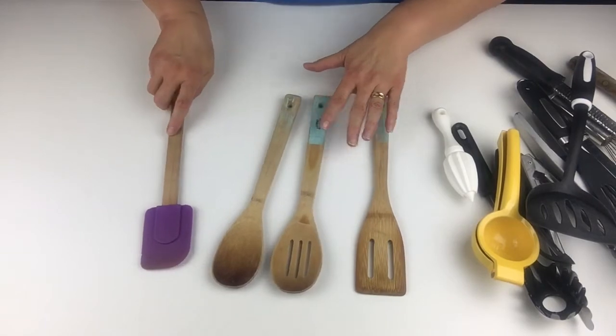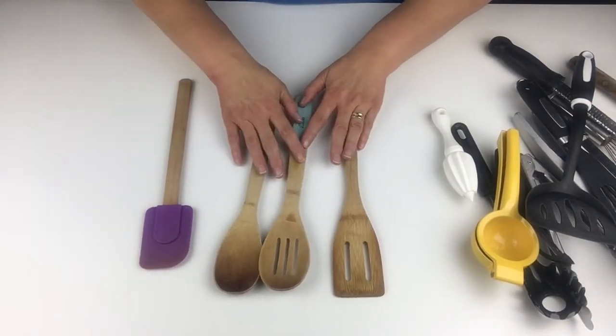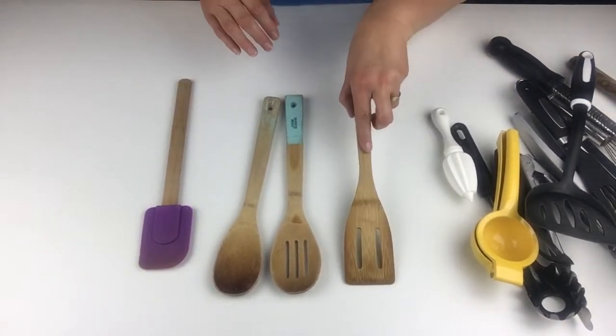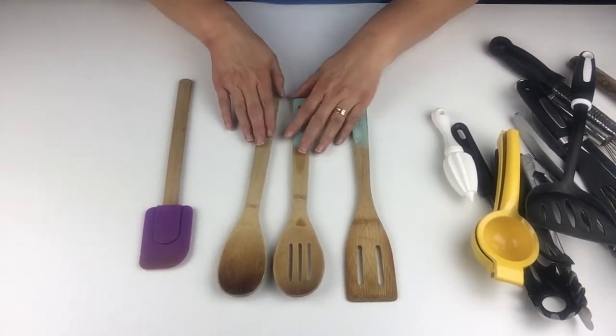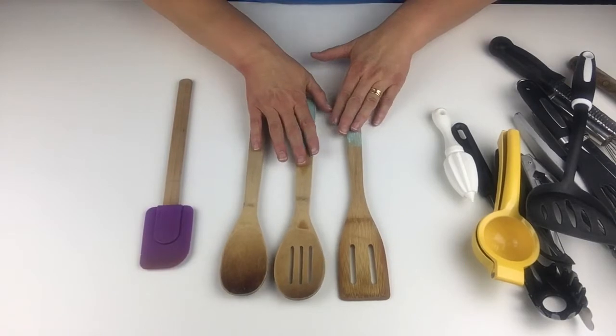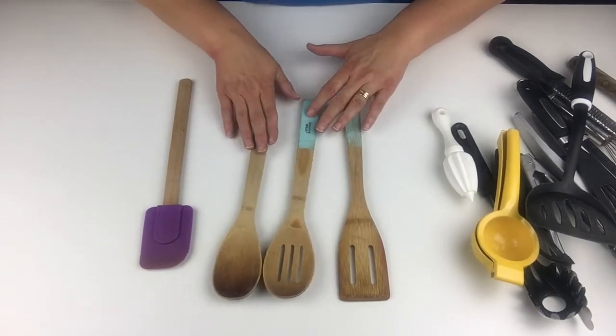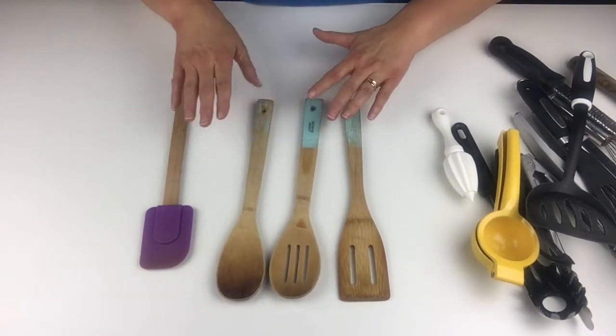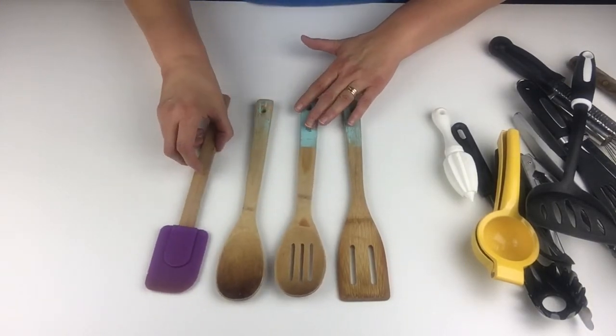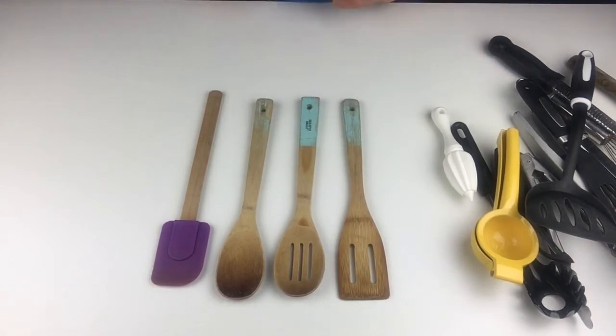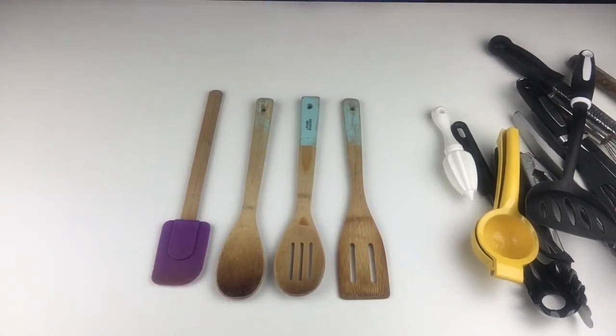And, of course, now you've got the wood spoons and the wood spatula. Anyway, these are handy for every type of surface. It will not harm anything.